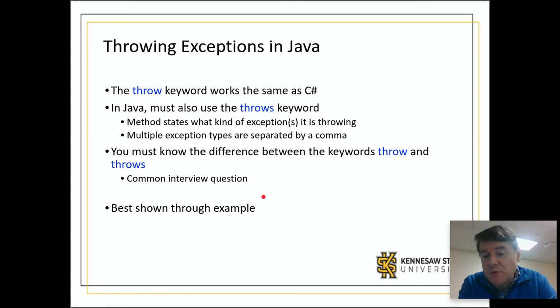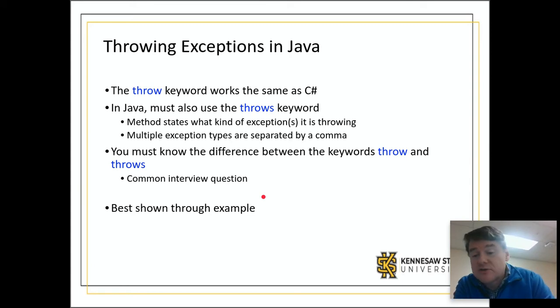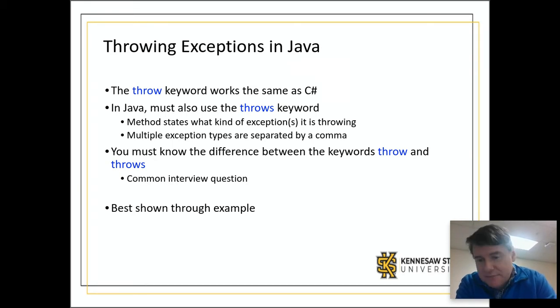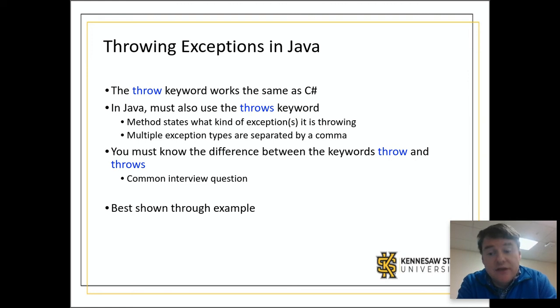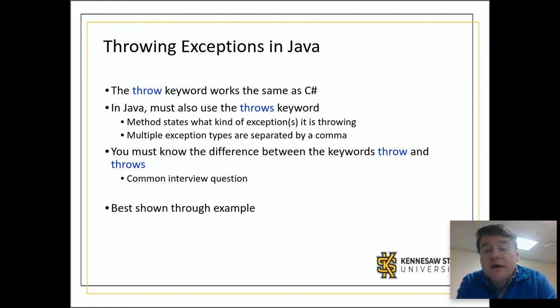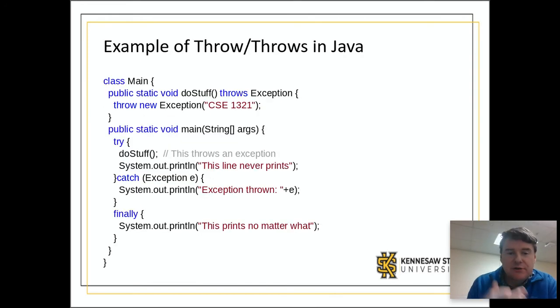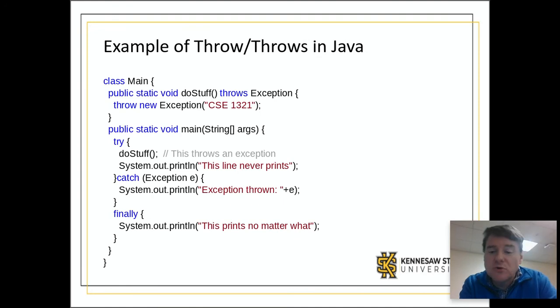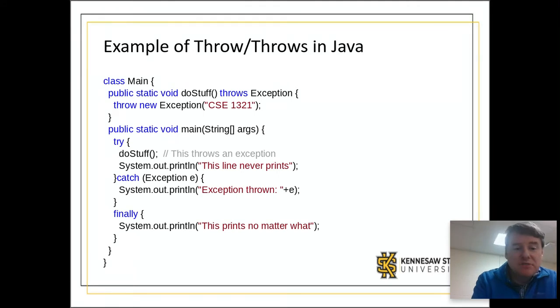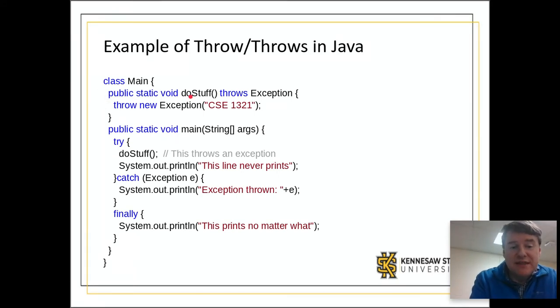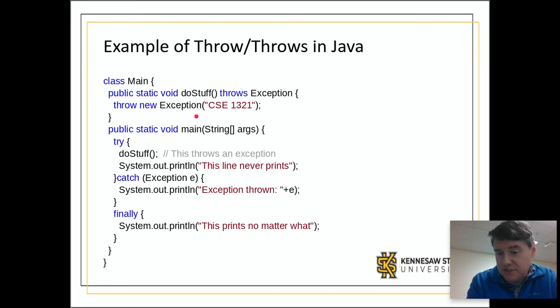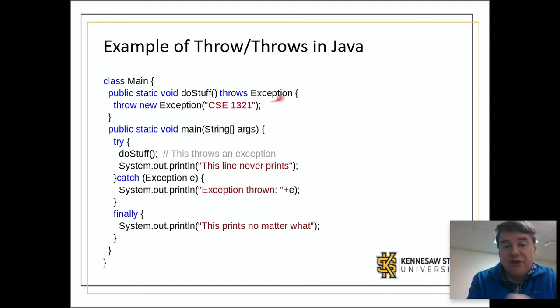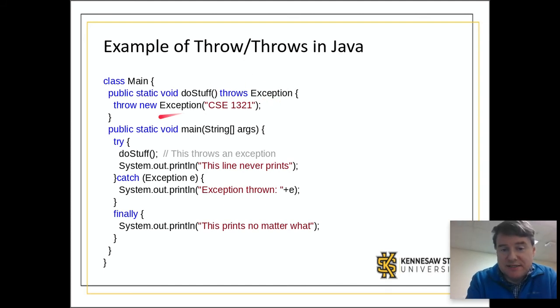The answer to that question is: a method must be declared to throws an exception, i.e. at the end of the method header it will say throws exception. The throw keyword is what actually causes the code to go and throw that at that moment. So let's take a look at this in our code. This is the same code we looked at from the C# folks, but this is the Java version. Most of this is the same. It's still a method doStuff that still throws a new exception of CSE 1321. The difference in Java is this bit.